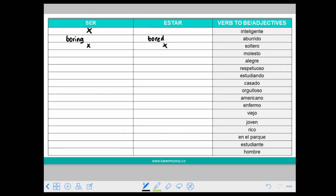MOLESTO means upset and annoying. Here we can use with both — with SER it means that something is annoying, but with ESTAR it means that someone is angry or upset.